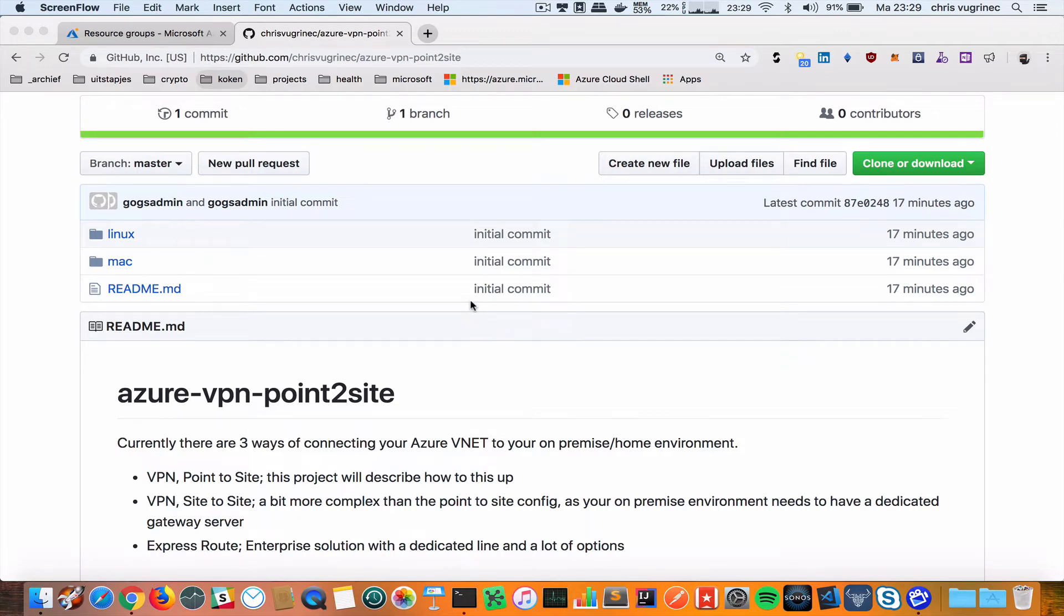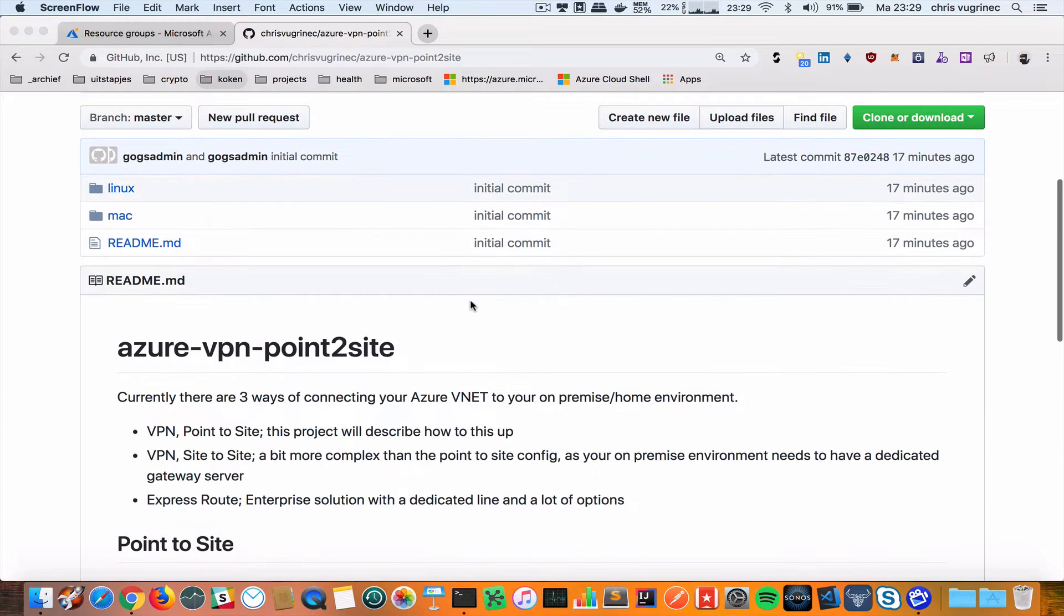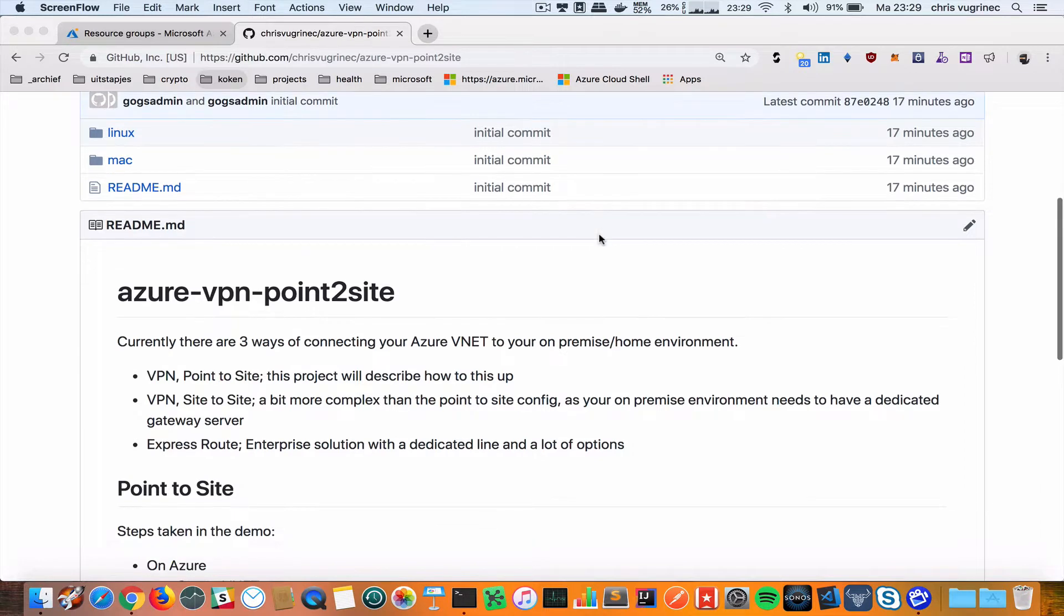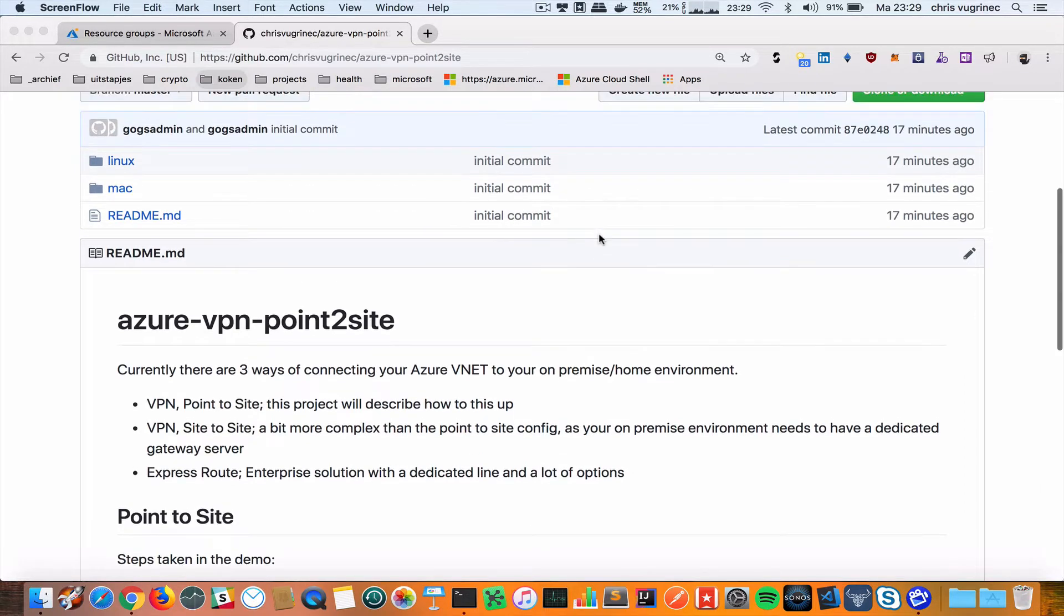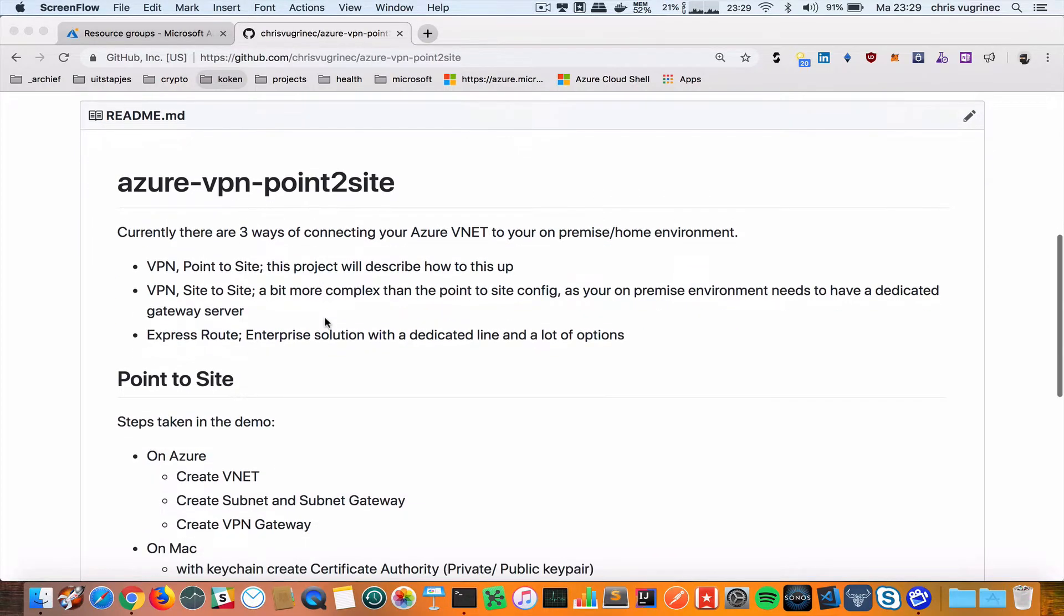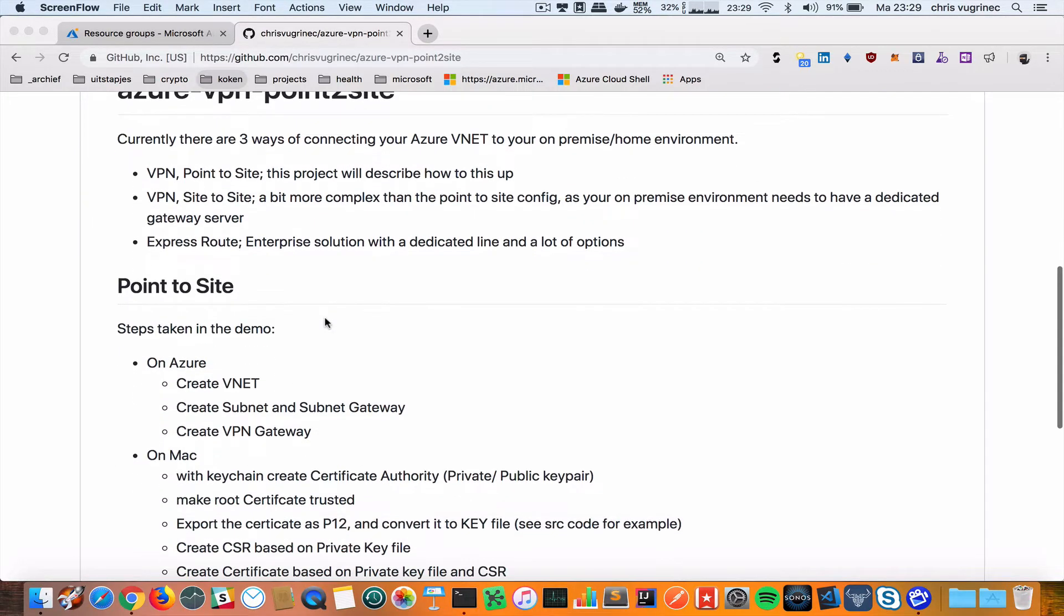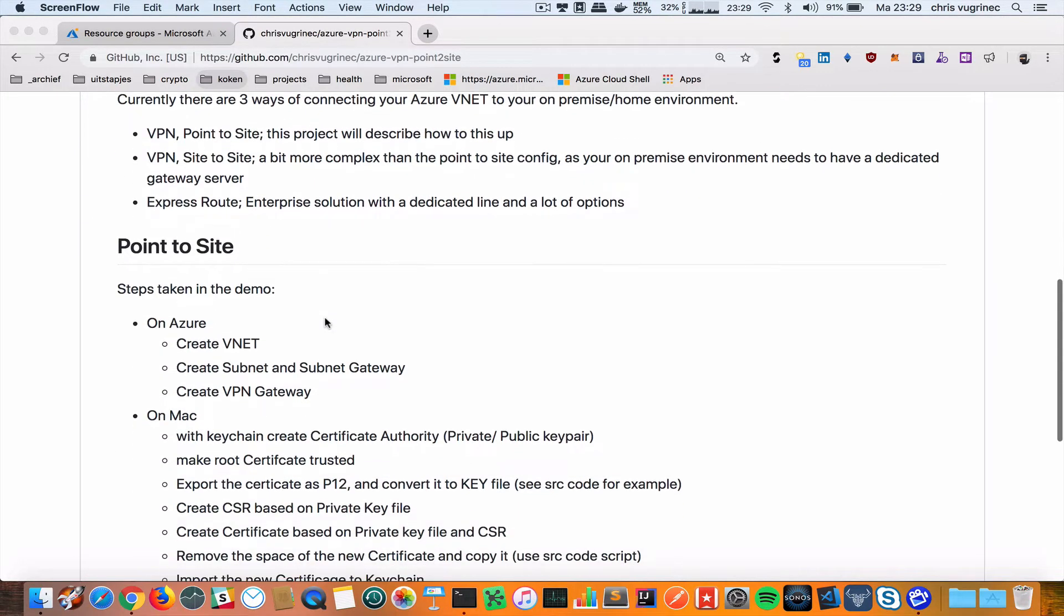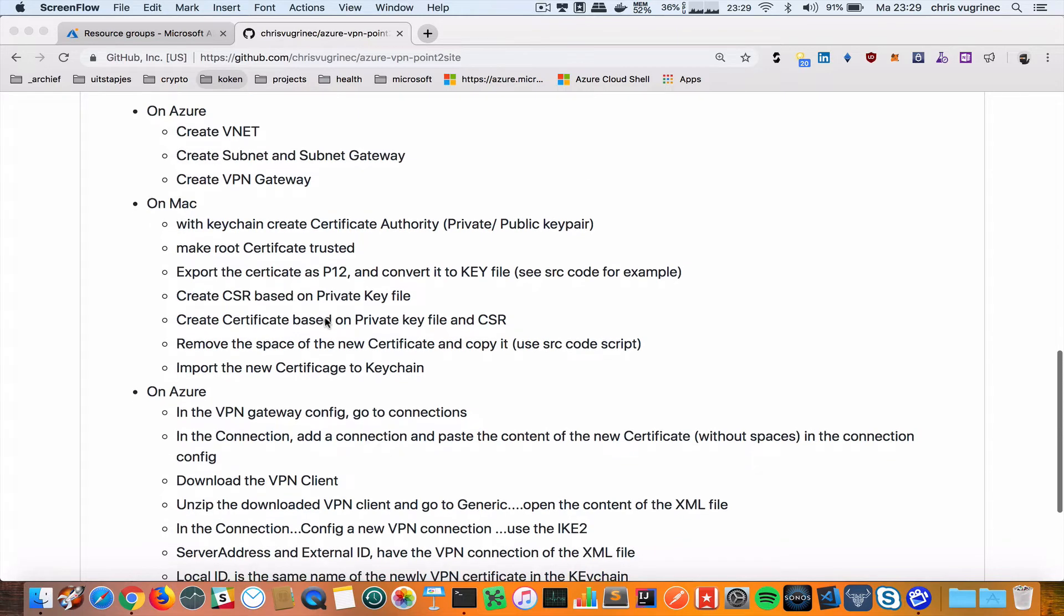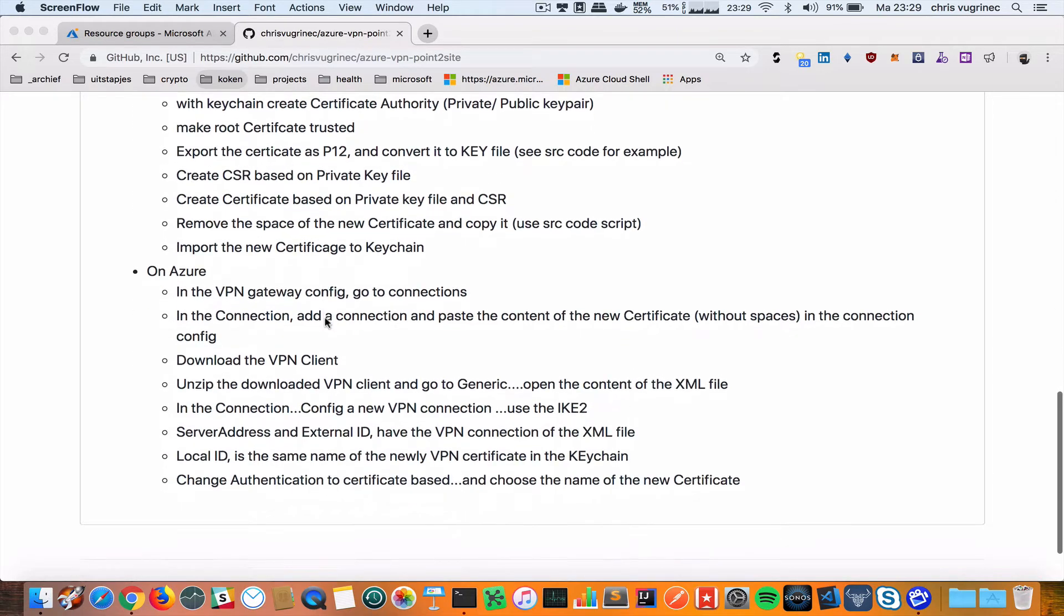Hi, everyone. Today I'd like to show you how you can connect your Mac to a VPN on Azure using a point-to-site connection. I've set the steps in my GitHub repository.